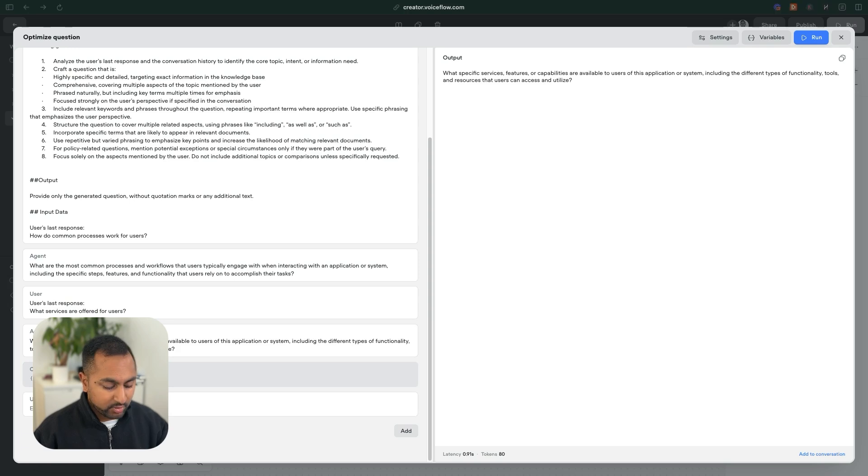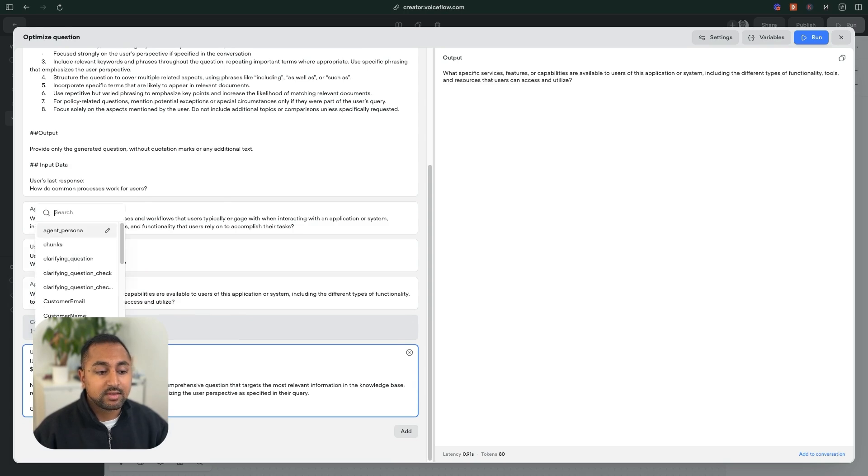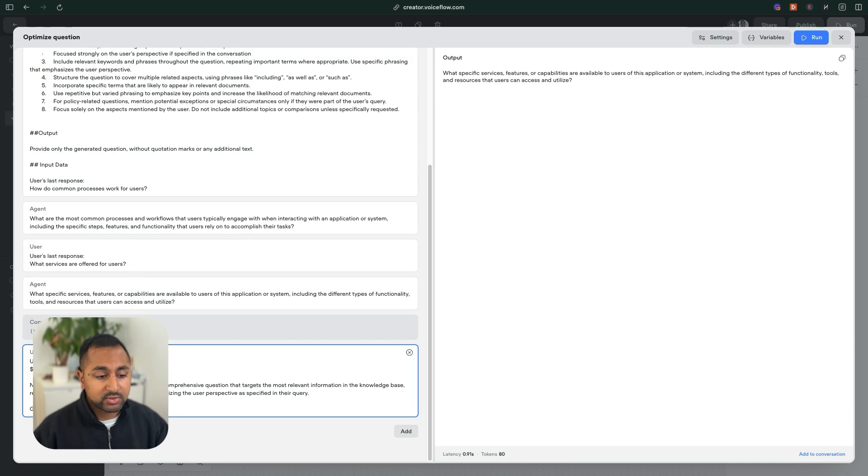And in the final prompt, we are going to say, hey, here's the user's actual last utterance. So this last utterance is a variable. And so if I wanted to add this in here, I'm just going to use curly bracket, and I'll just find last utterance.